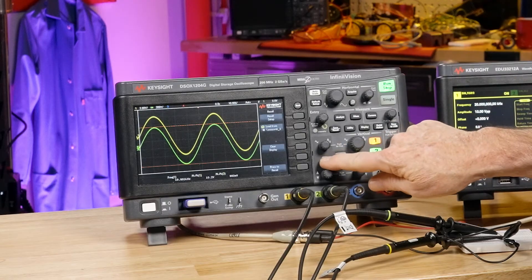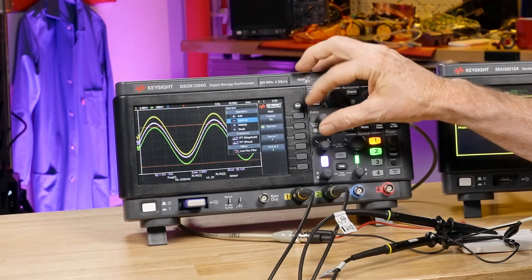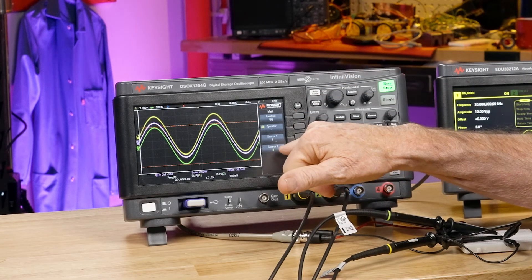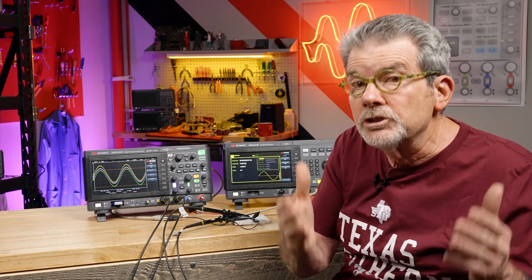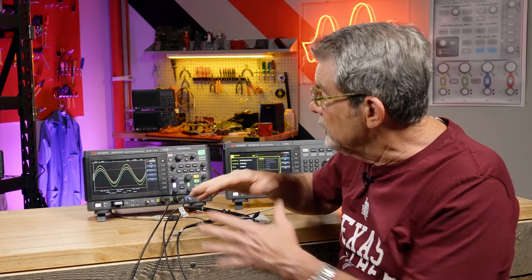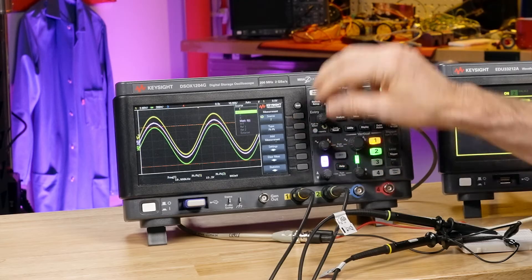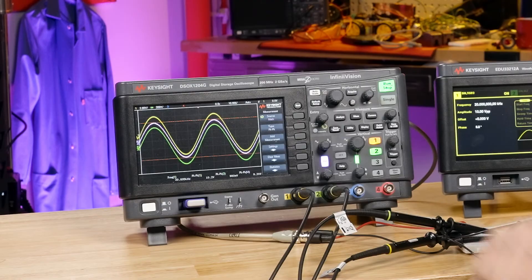So I'll go into the math menu and select the subtract operator. Now we are subtracting the voltage from channel 2 from the voltage from channel 1, and the difference is the voltage drop across R1 — that's the purple waveform. Let's make a measurement on it: I'll select measure, change the source to math, add the measurement, and it measures a little over 9 volts, which is pretty much what we expected.